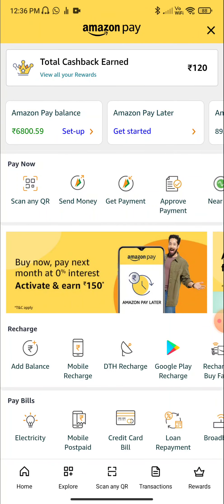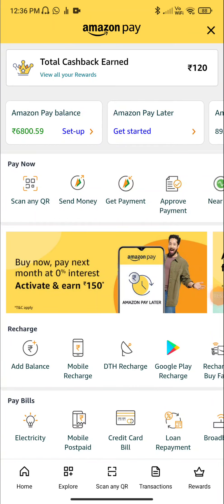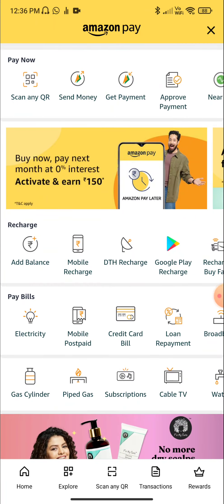If you are already using Amazon Pay, and we still have an everyday pay balance, we will update the balance.